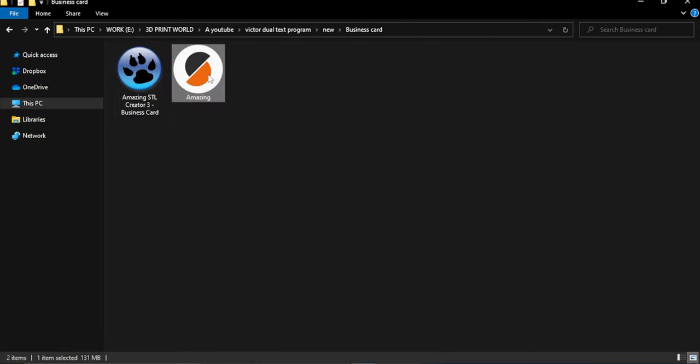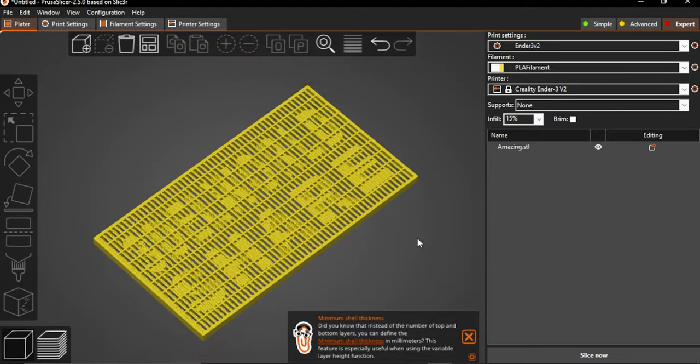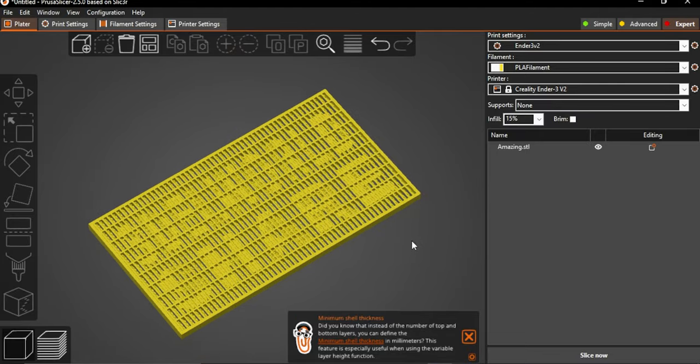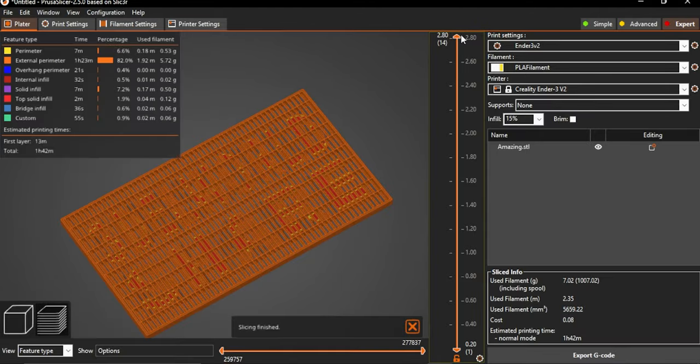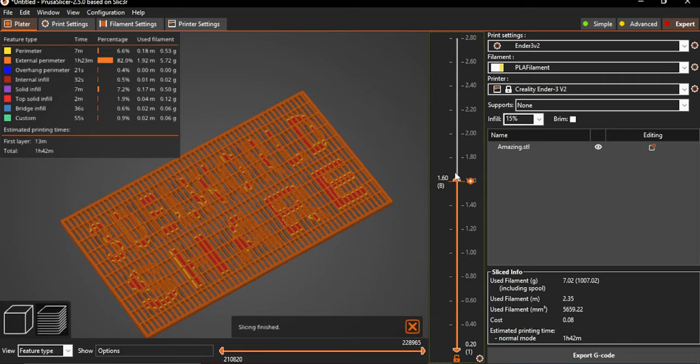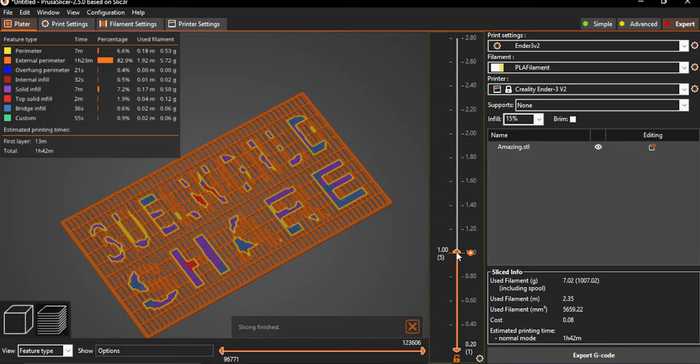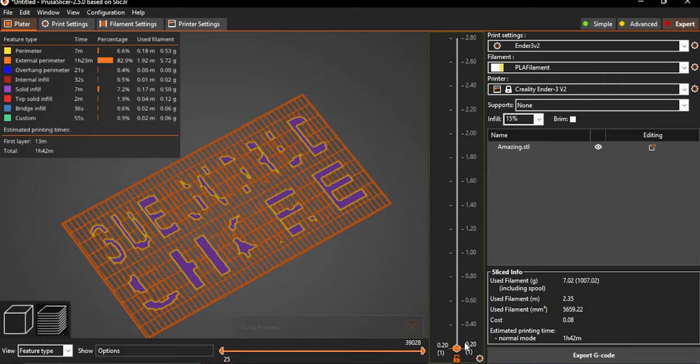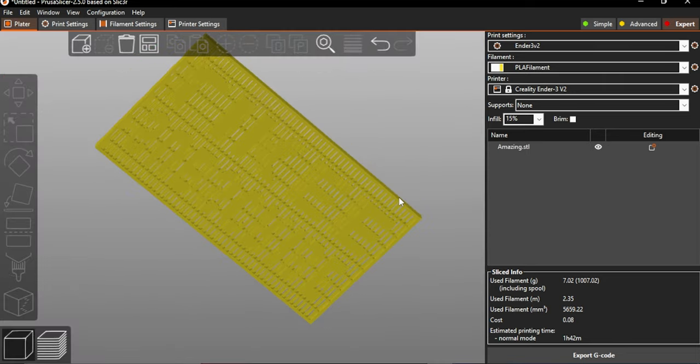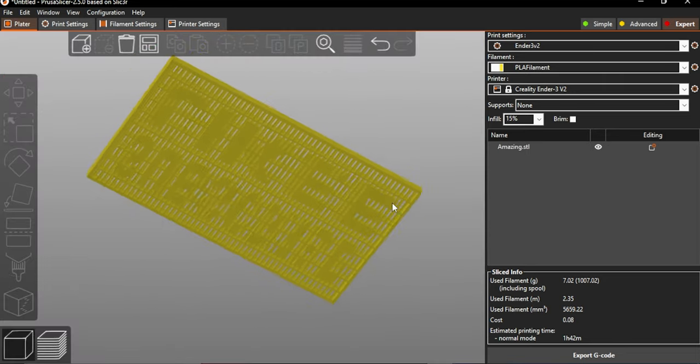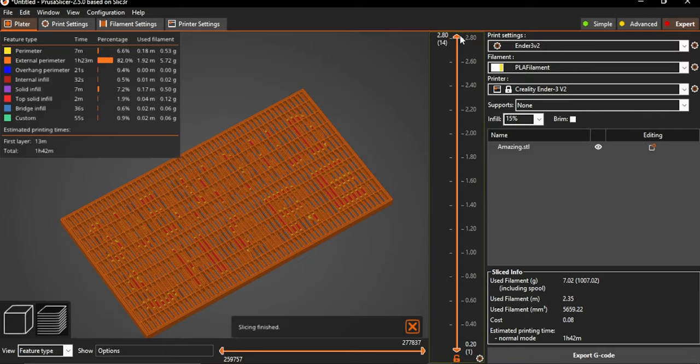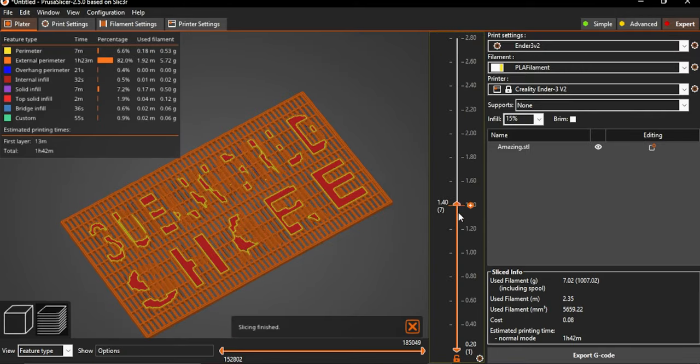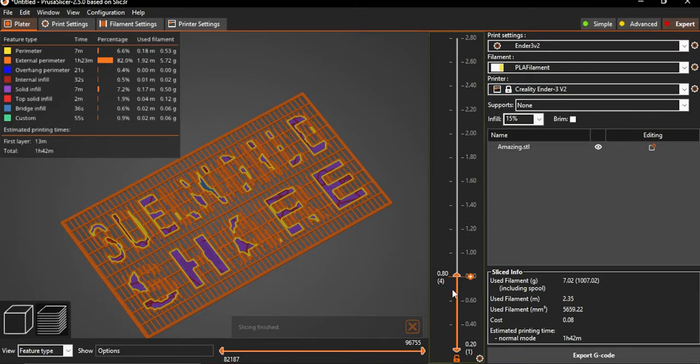Now our STL file is ready. Here is a window kind of 3d model. In that some letters popping out. It's like an illuminated pattern. Upside down. Same thing. Pretty interesting. Let's slice it and print it.